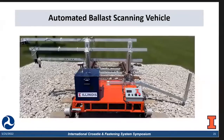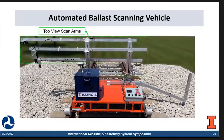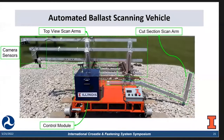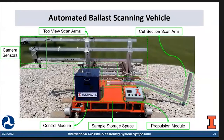Here is a close-up view of our developed platform. I will introduce each component one by one. We have the top view scan arms, which hold the camera devices to scan the shoulder as well as the crib. Next, we have the cut section scan arm, which helps us do the cut section scanning. Then we have the cameras, which acquire all the required images. We also have the control module, the propulsion module, and a reserved space for sampling — we can bring back field samples to our lab for future tests.